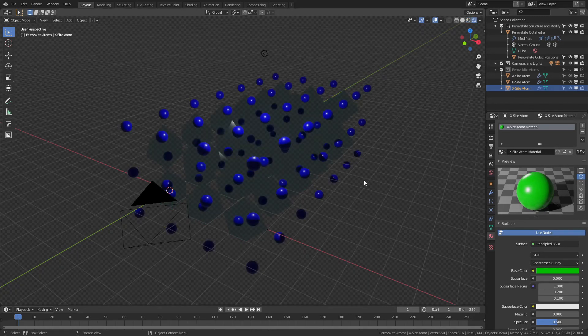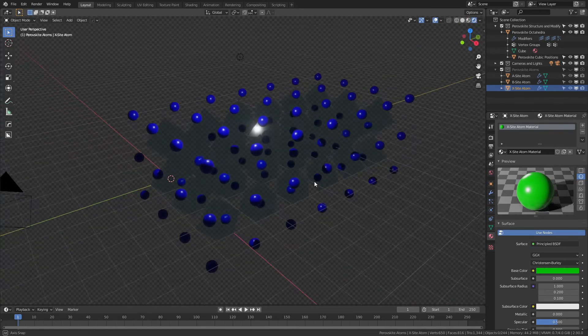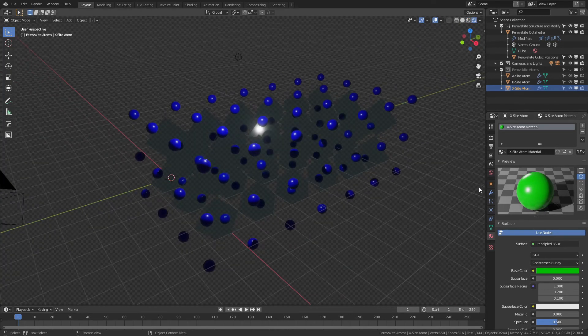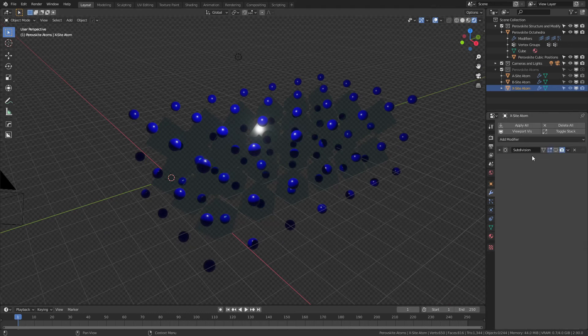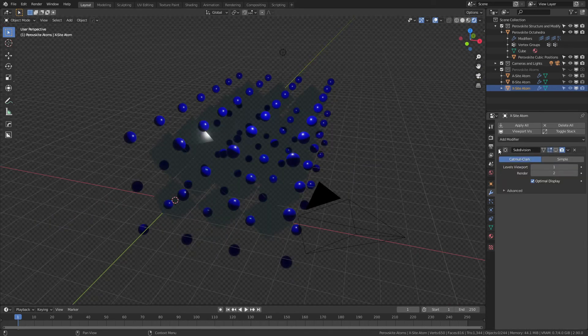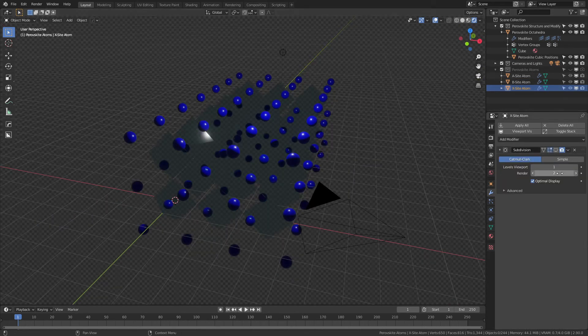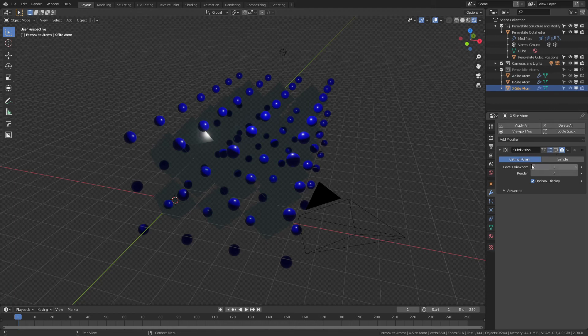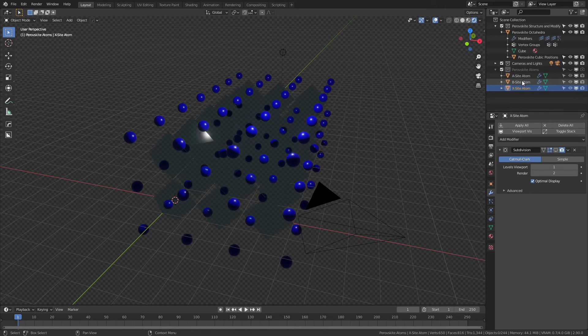If we look at this in rendered mode, you can see again this is very simple, very stripped down. For each of the actual atoms, as the lattice grows bigger, you can see that there is a subdivision surface of two applied to the renders—one in the viewport, but I hide it in the viewport for each